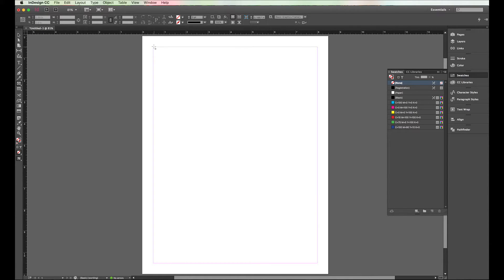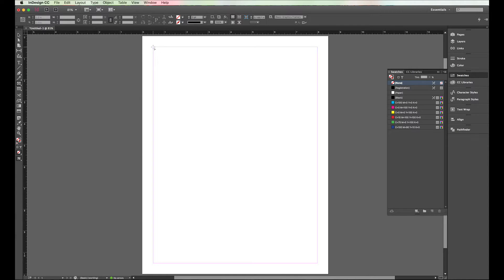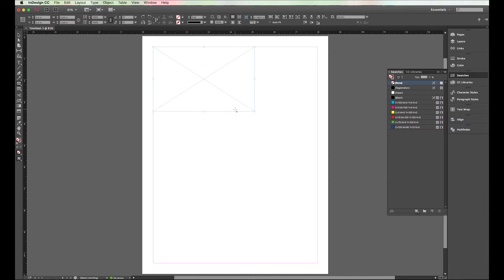I'll put a picture in here. So I went and got the picture tool, the rectangle frame tool, and I'm going to draw something here. I'm going to go to Command D on my Mac.